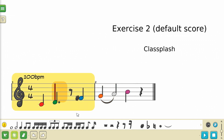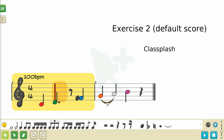Dots, accidentals, and ties and slurs can also be selected, and you can even select multiple at the same time by using the Selection Plus tool. But there is a small caveat: you cannot select these symbols and notes or rests at the same time. If you have any notes selected and you try to add dots, accidentals, or ties and slurs to your selection, it won't have any effect. Just as with notes, you can delete any selected symbols by pressing the Delete or Backspace key.